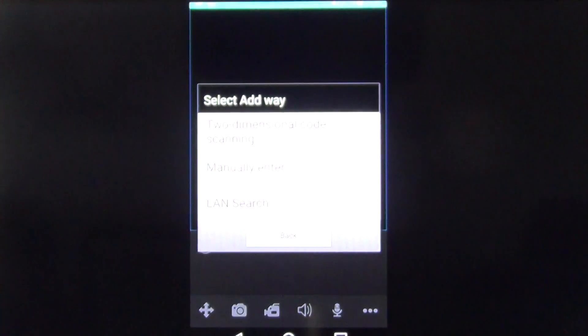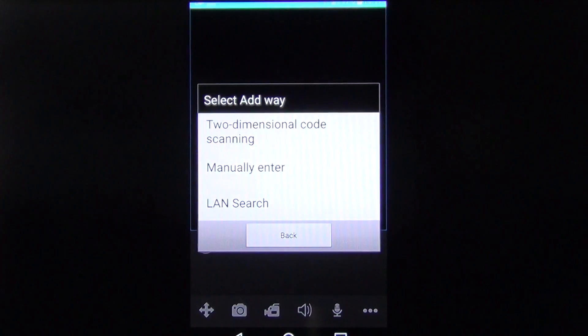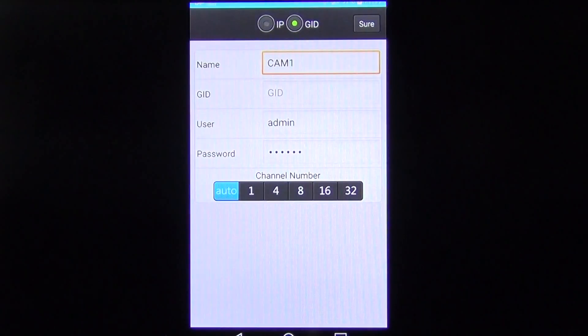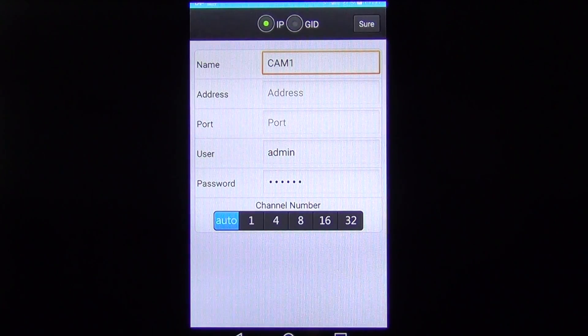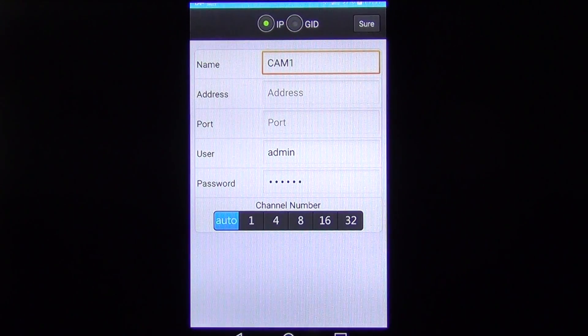So we're just going to configure this. The first thing I'm going to do is hit the plus button. I'm going to say I want to manually enter it and I want to do it by IP. So I just choose the top option here.